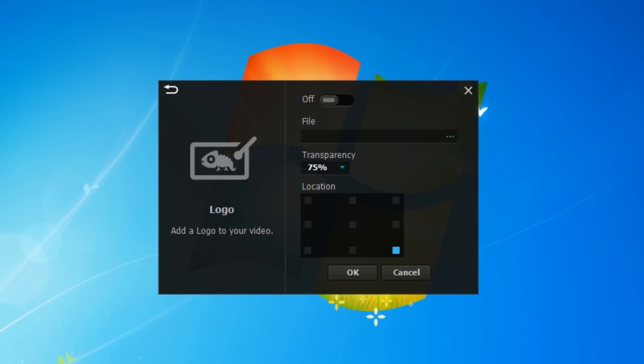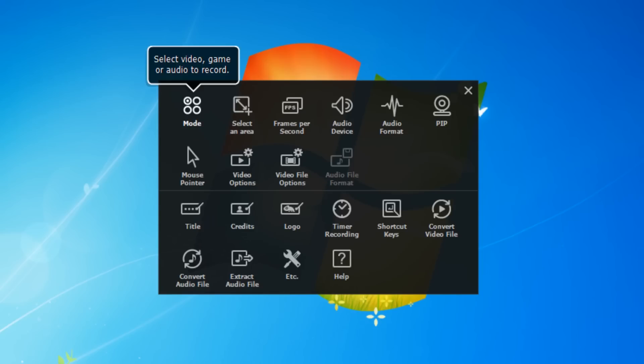You can choose where you want to position that and you can also choose the transparency of it as well. I think this is a great feature to have.